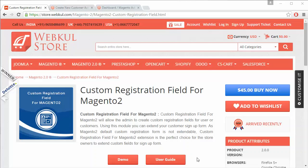Hello everyone, let's start with a new video on custom registration field for Magento 2. This module is highly beneficial for Magento 2 store owners as they can easily add custom registration fields on the registration page with various validations and various input types.